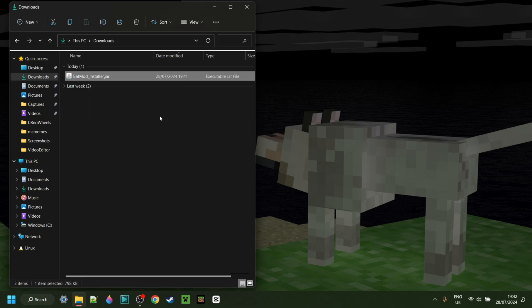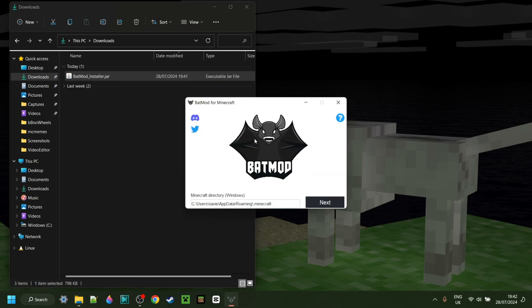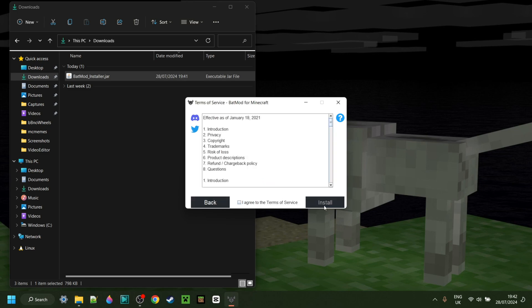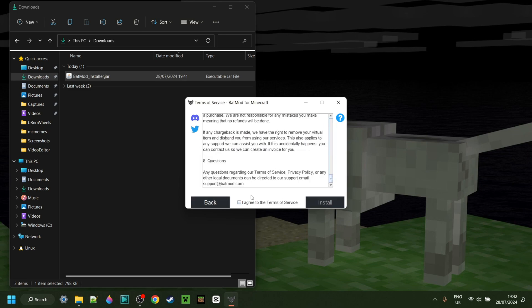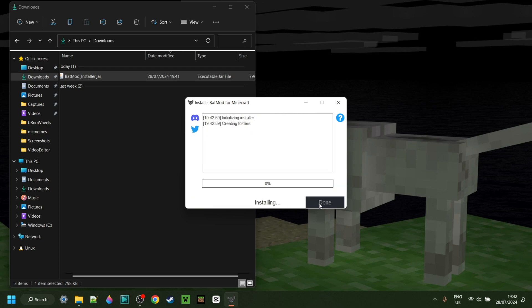Once you have done that, as you can see, the installer is going to open up right here. We can click on Next, then agree to the terms of service, and then click on Install.